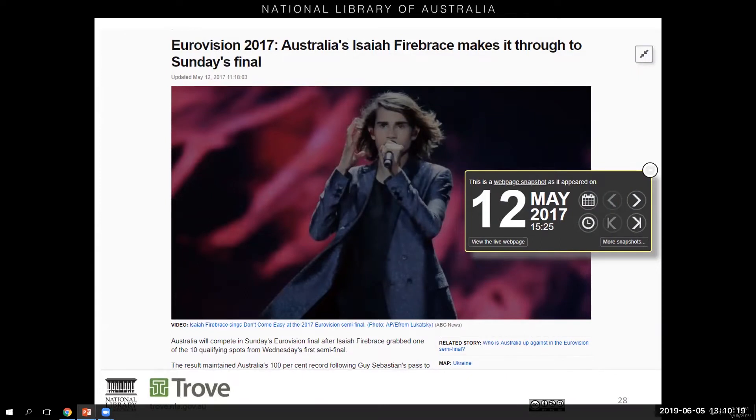Whatever your personal interests, whether you're researching people, places and events in recent Australian history or just wanting to go down a virtual rabbit hole of nostalgia, the Australian Web Archive has something for everybody.